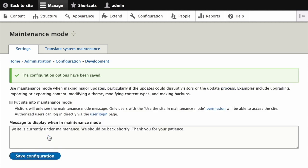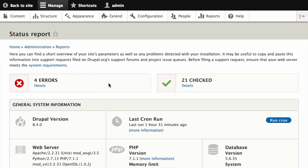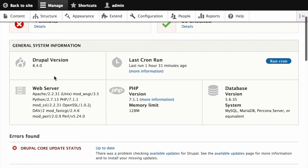And finally, to verify that it worked, you can navigate to Reports, and then Status Report, and confirm that you're running the latest version of the core software.